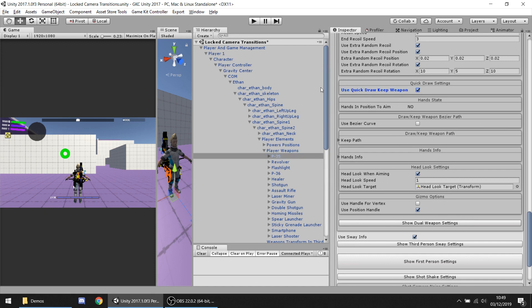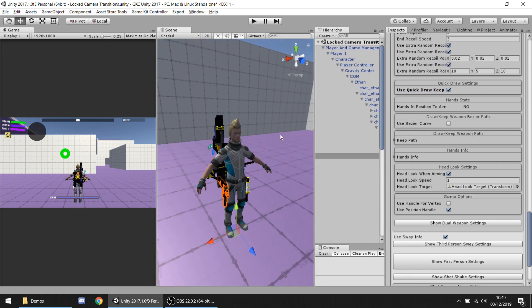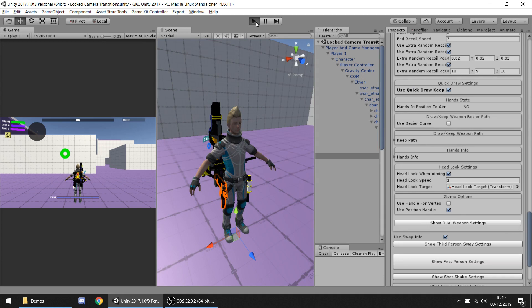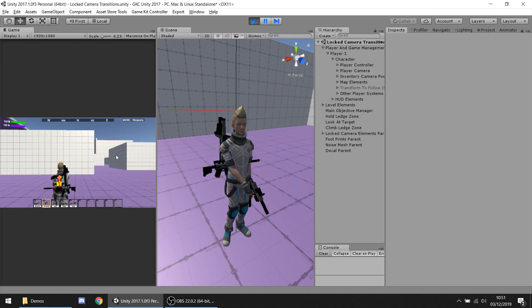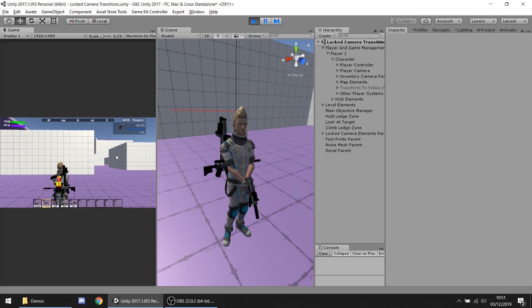This is a similar option to the general one we have seen, but in this case it is going to only work for this waveform, which is the P35. In this case maybe it is not easy to notice, but the waveform is placed directly in the hands of the player before making the movement.